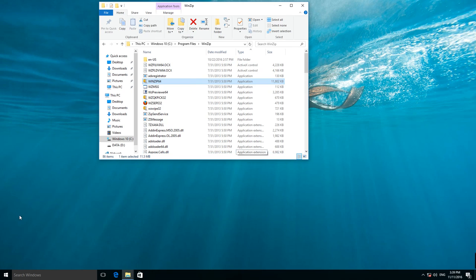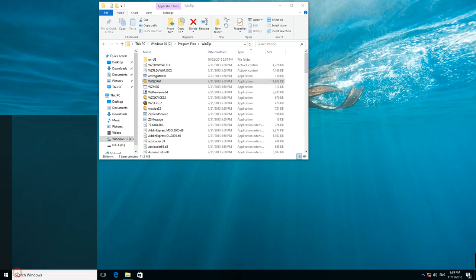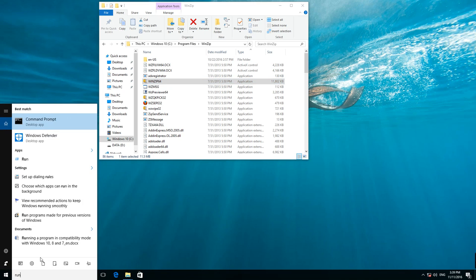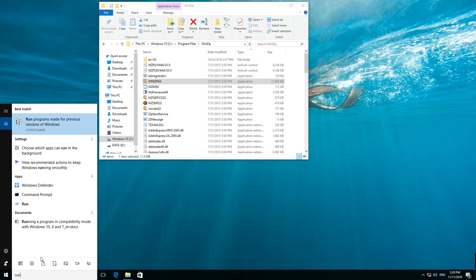Now enter in the search field, Run programs made for previous versions of Windows. And start it.